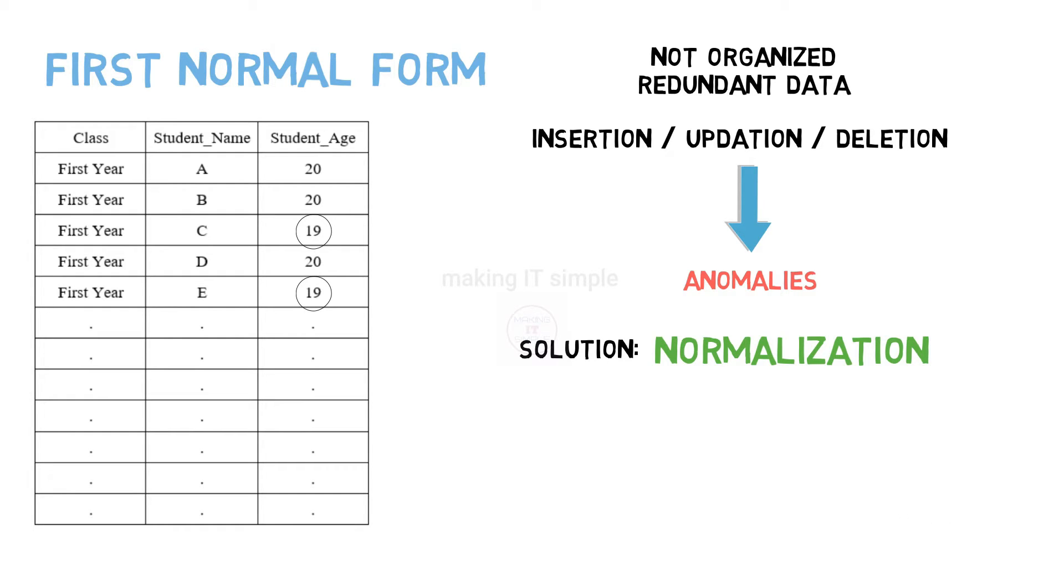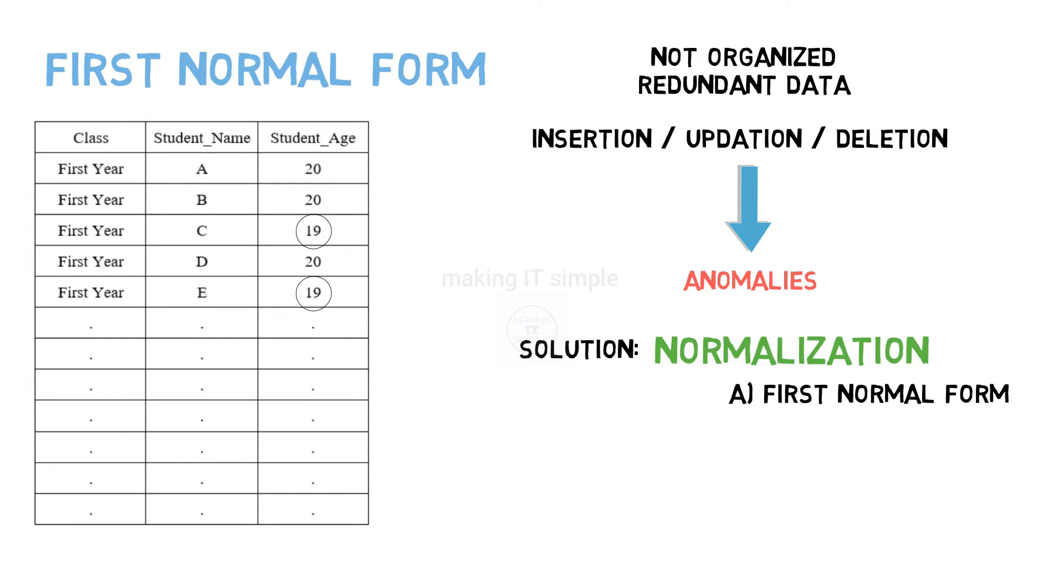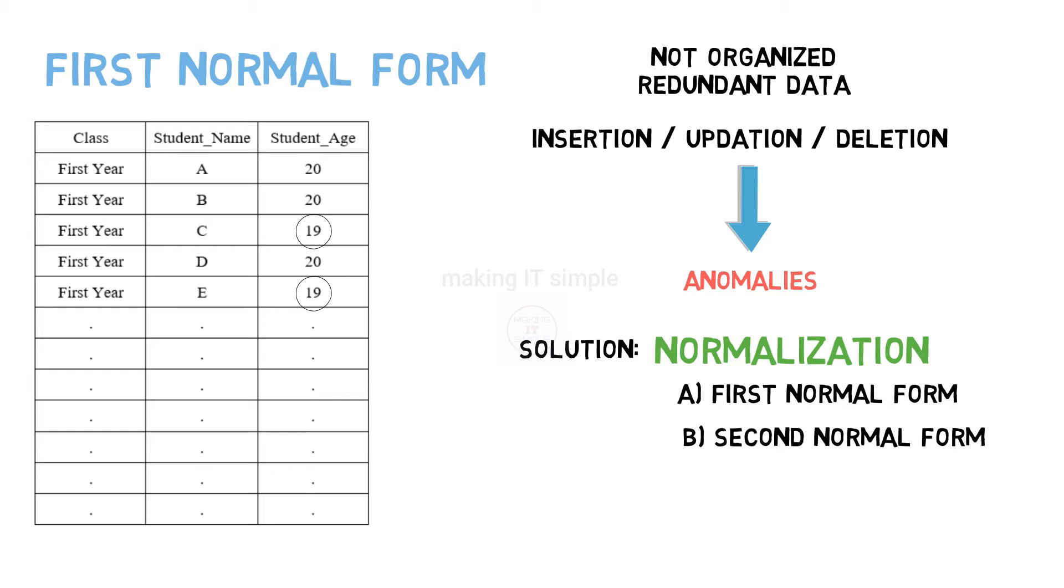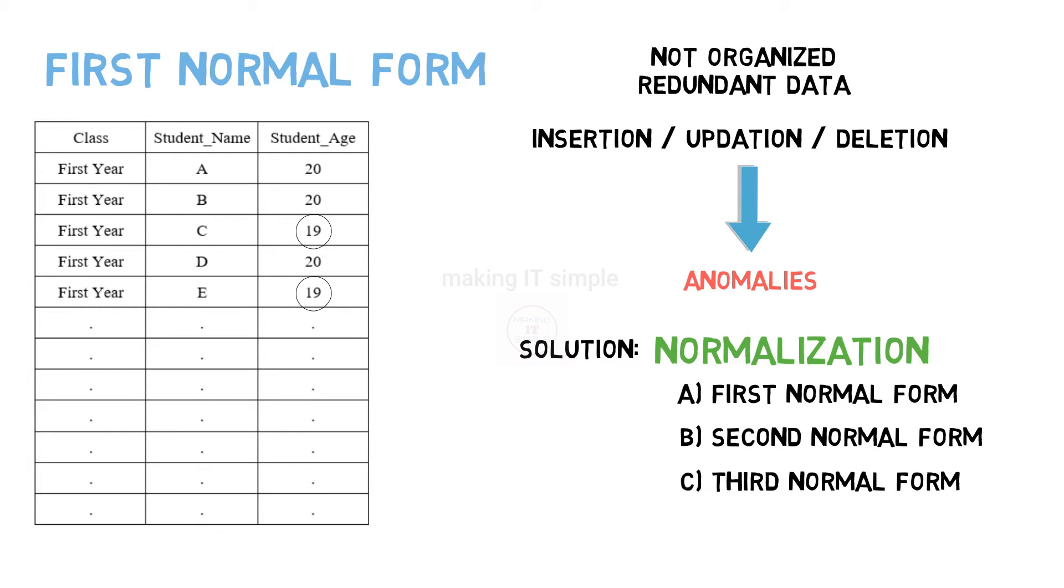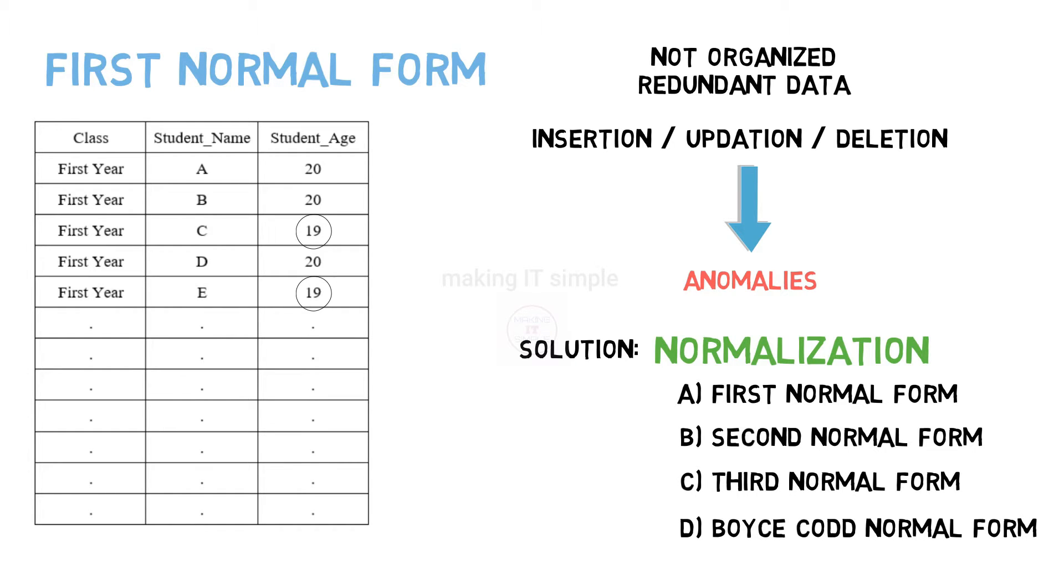So getting back to the point, this normalization process works through series of stages which are called normal forms. There are mainly four stages or normal forms: first normal form, second normal form, third normal form, and Boyce-Codd normal form or BCNF.